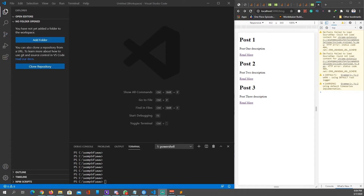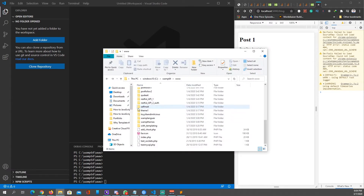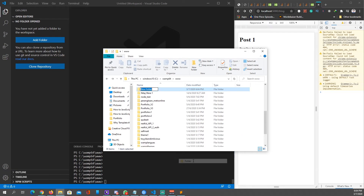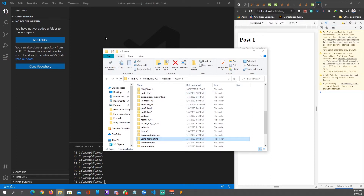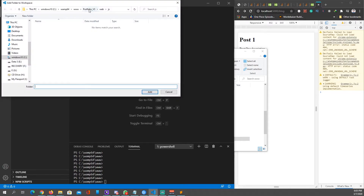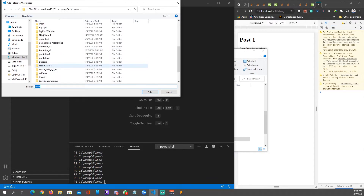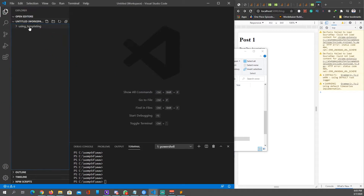Let's first open your preferred code editor. I'm using Visual Studio Code right now. Why don't we first open where we want to place our folder — just place it anywhere you like. I'm going to name this folder 'templating'. Next, go to File > Add Folder to Workspace.